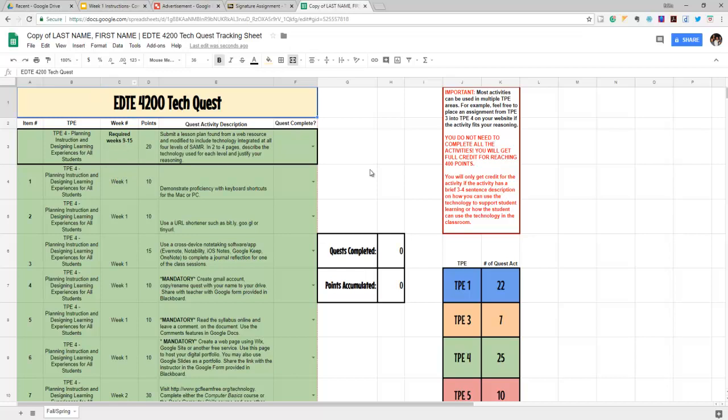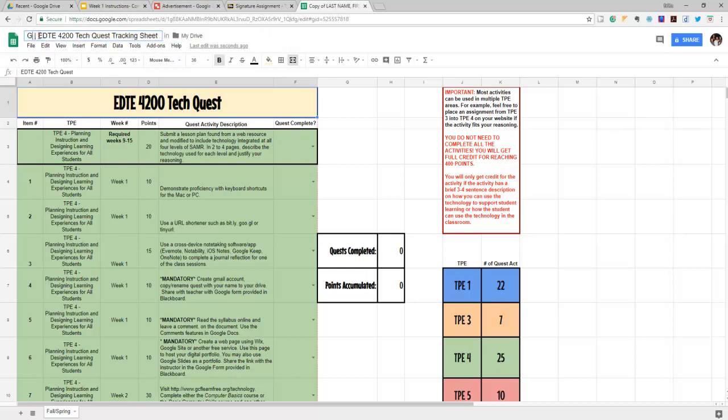Now once you have this sheet, you're going to click here on the top and you're going to see that it says copy of last name, first name. You're going to replace that with your last name and your first name.